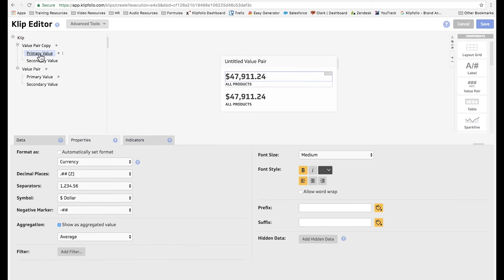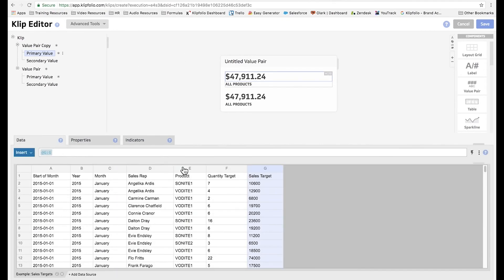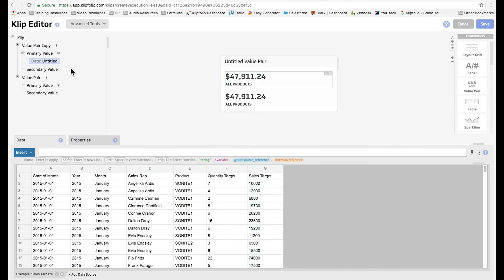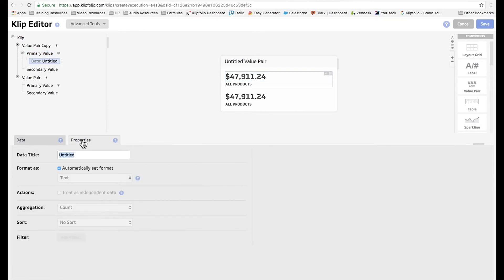Now, since I only want to show data for one product, I'm going to have to add a hidden data field, and I'm going to label it product Sonite 1.